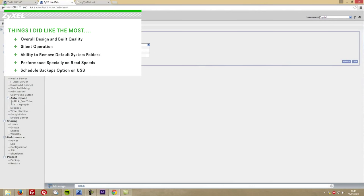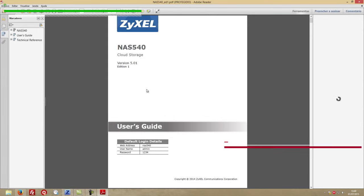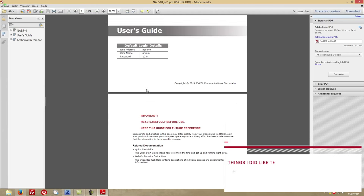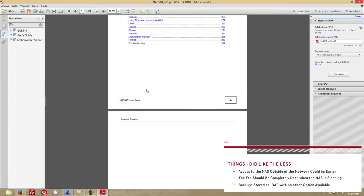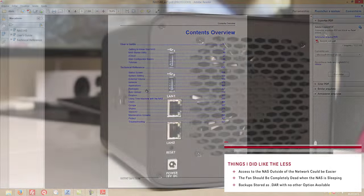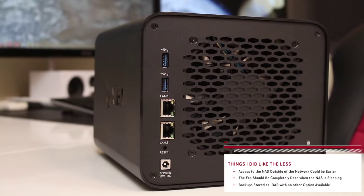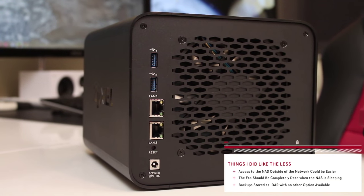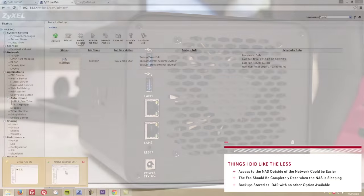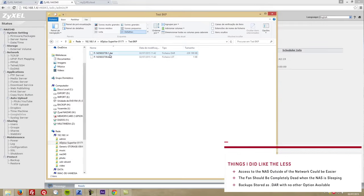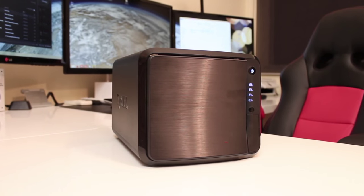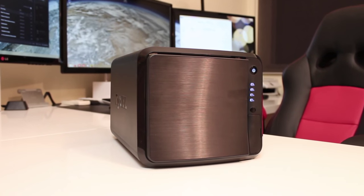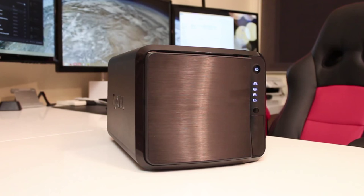On the other hand, things that I liked the least were that the access to the NAS outside of the network could be easier, the fan should be completely dead when the NAS is sleeping, and backups stored as .dar files. All of which can be improved either on firmware updates or software implementation, and if that happens in the future I will let you guys know right over here.